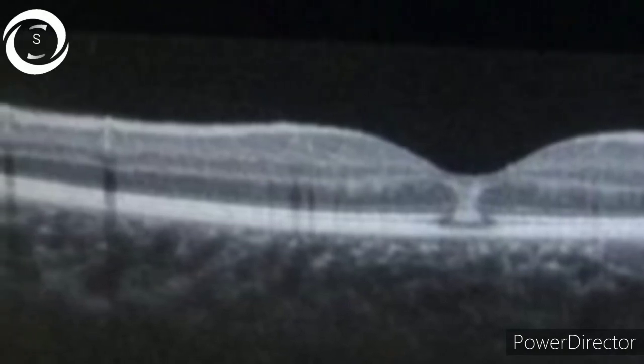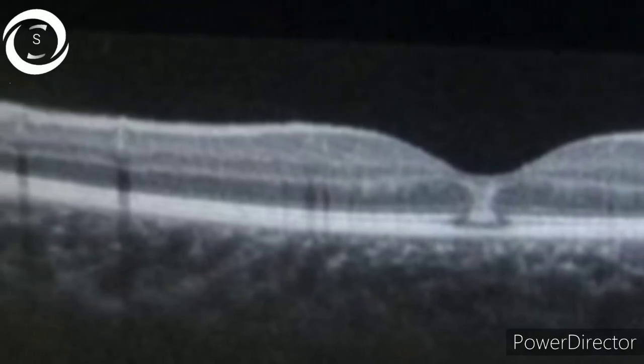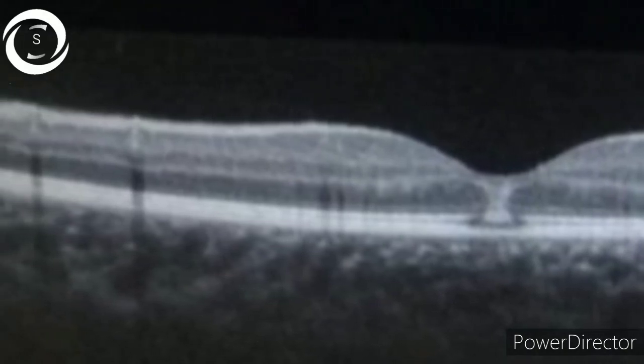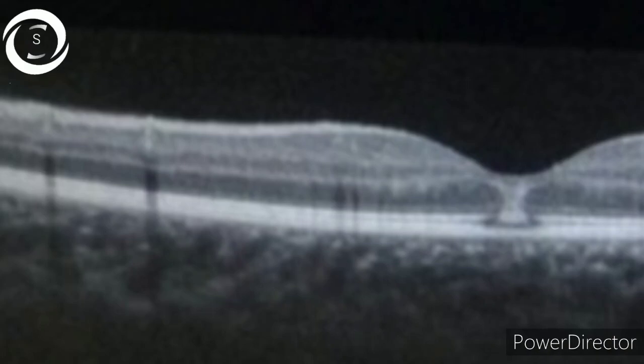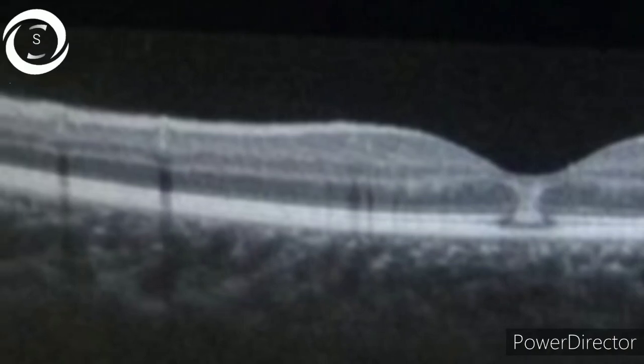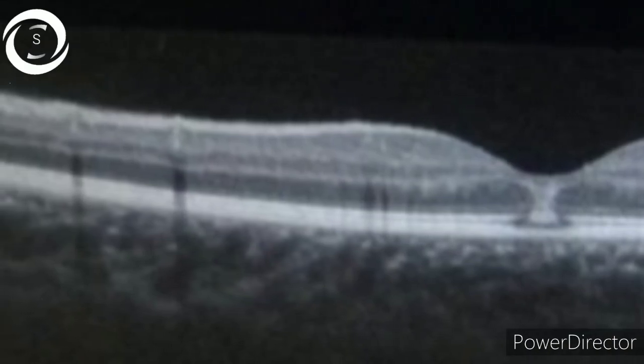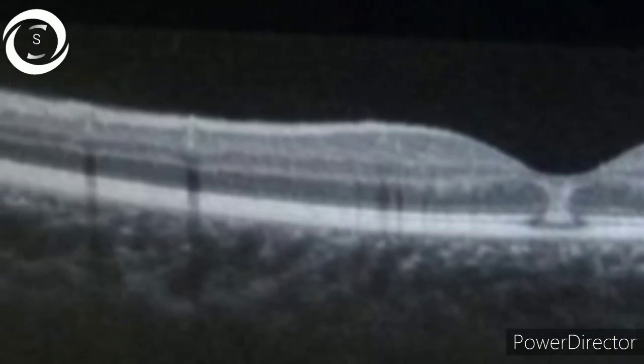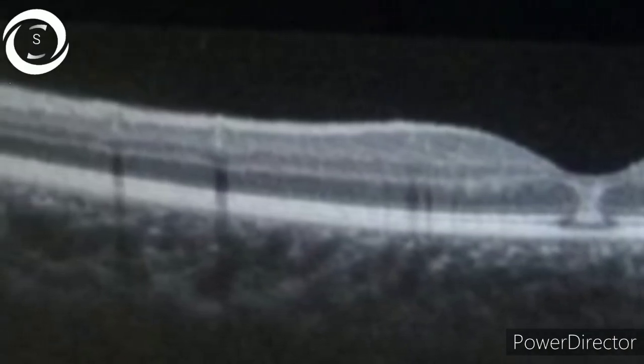I hope that after watching the OCT series, you have learned something new about the OCT macula. Thank you very much.